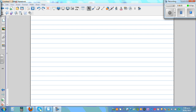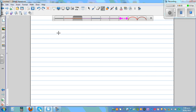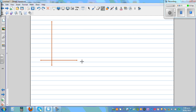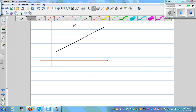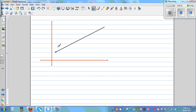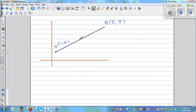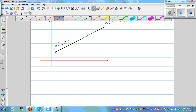How do you find the midpoint of a line segment? Let me take a simple example. This is your y-axis and this is your x-axis, and you've got a line segment. This point is A and this point is B. Let's take some coordinates: A is 1 comma 3 and B is 5 comma 7. Now you want to find the midpoint of this, which is M.